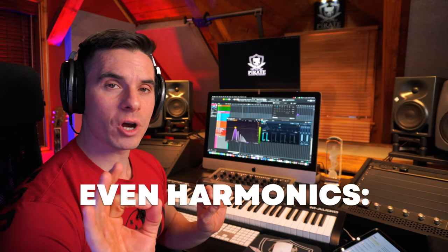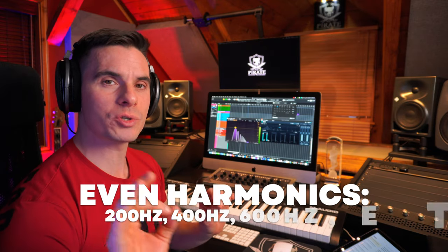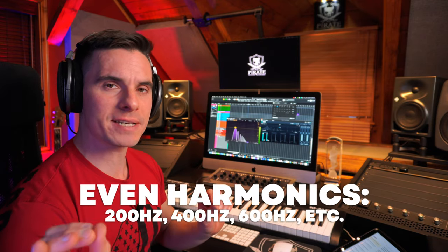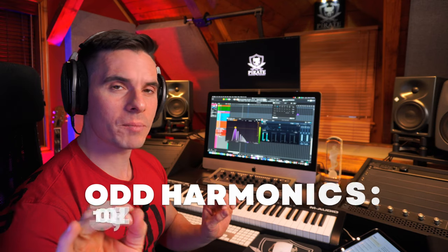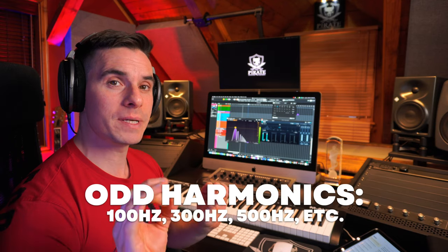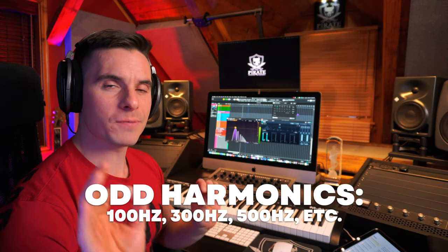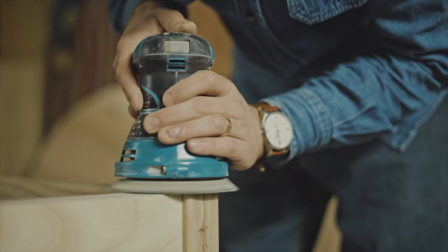So these are called even harmonics: 200, 400, 600, compared to odd harmonics which could be 300, 500, 700. So saturation with even harmonics usually sounds warmer, fuller, and richer, while saturation that brings more odd harmonics sounds grittier.